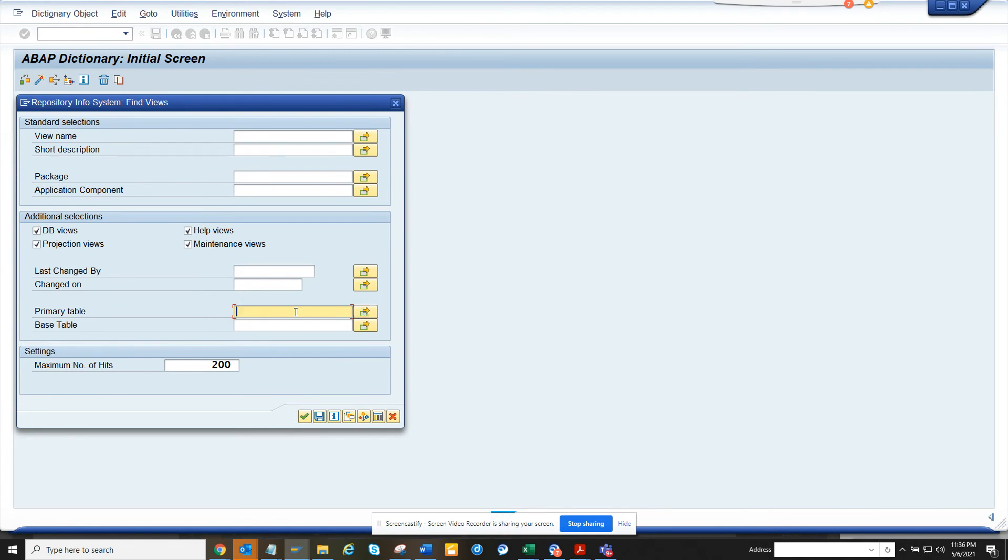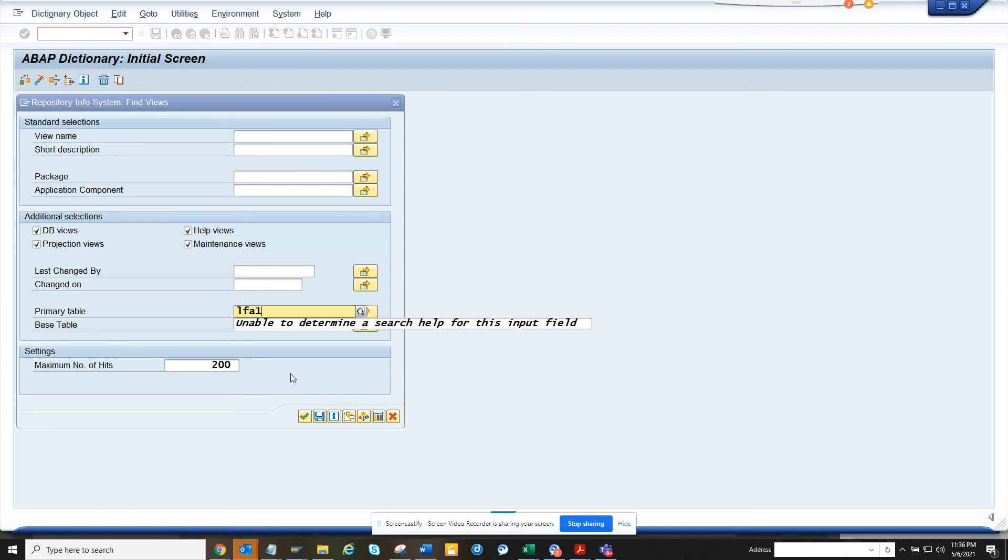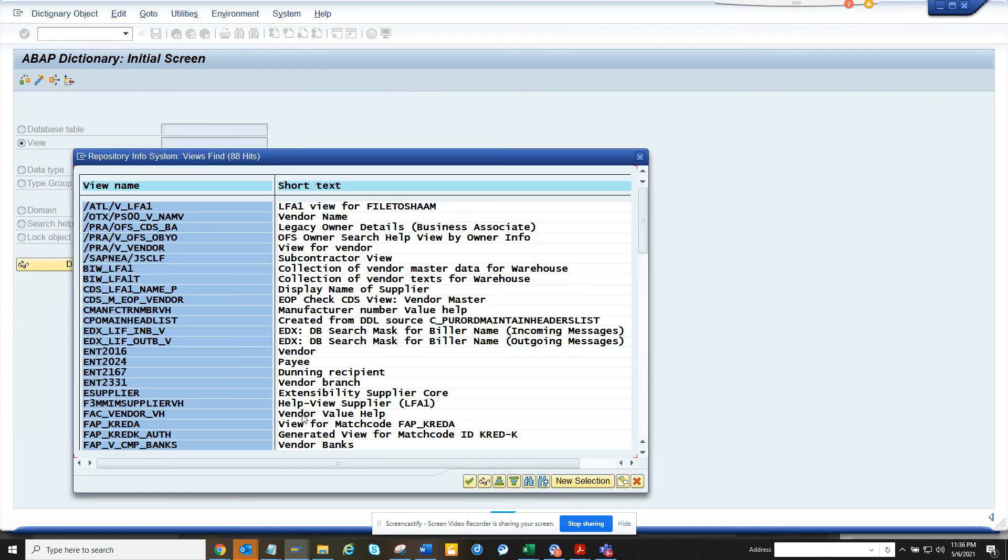Here you can maintain differences. So suppose I want to give LFA1 and I'll just do a green arrow, and here I will get all the views that are created for LFA1. From here, if I